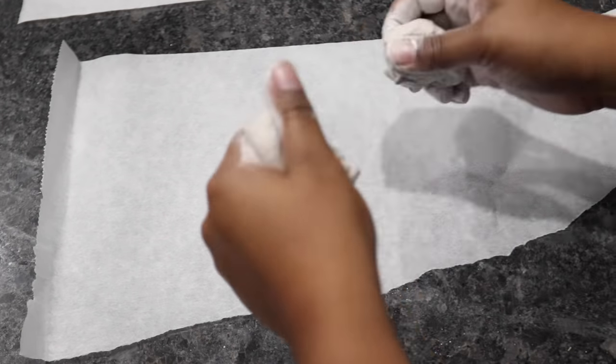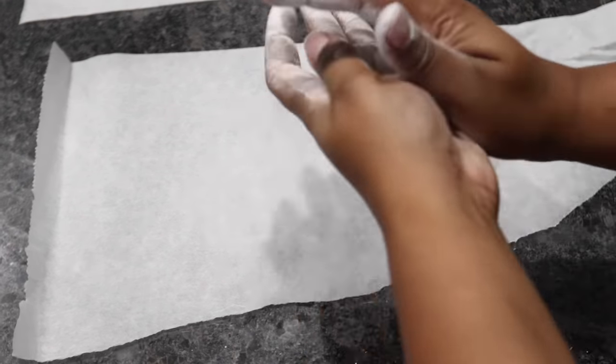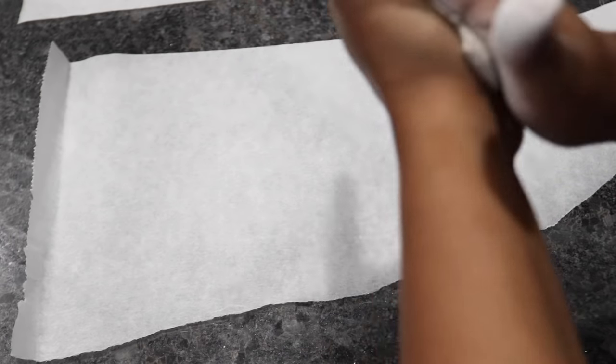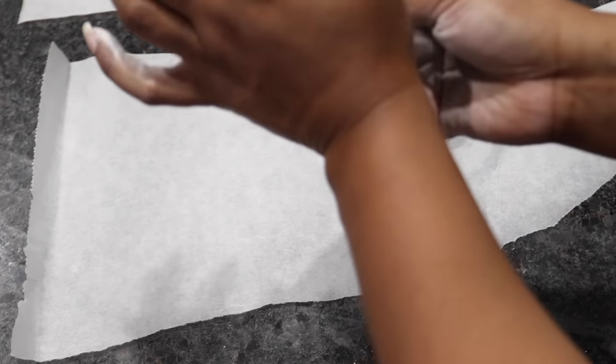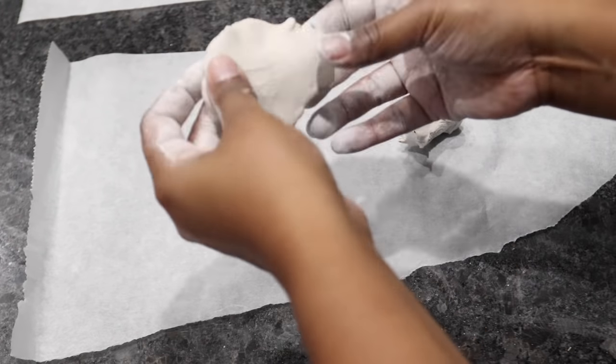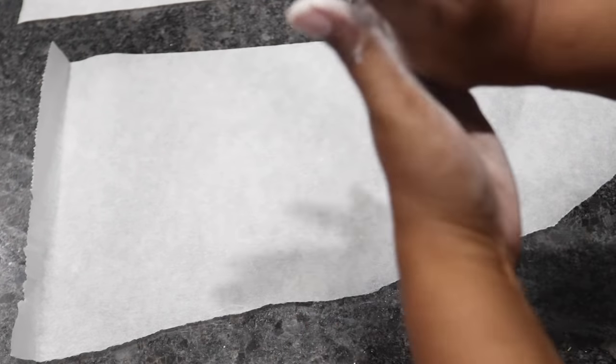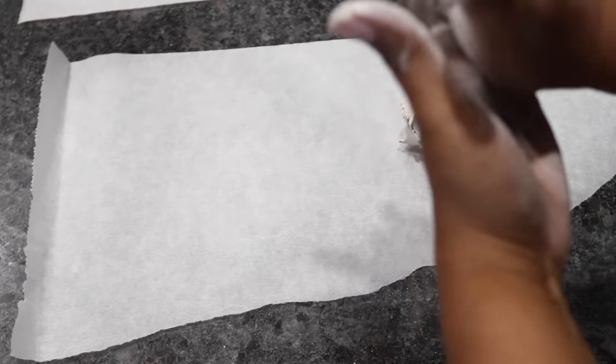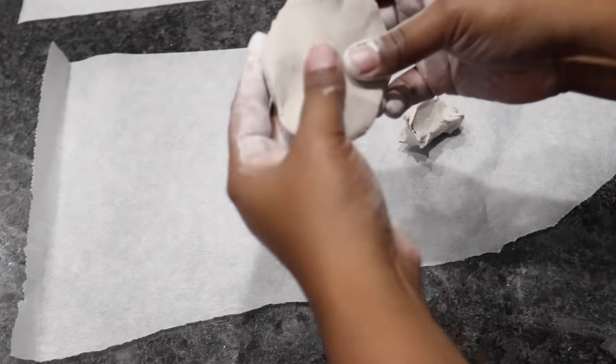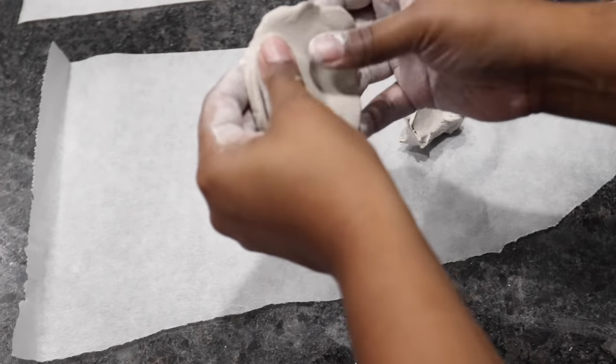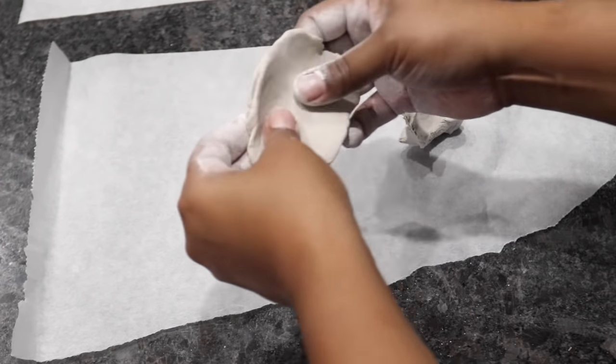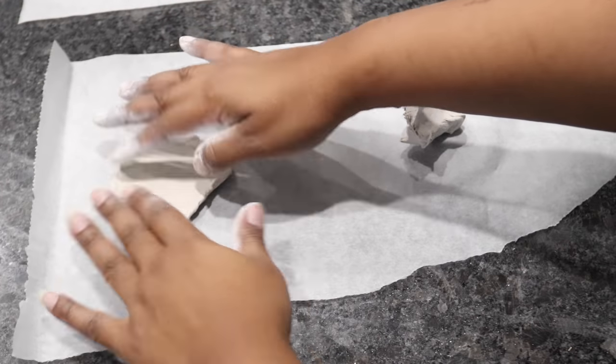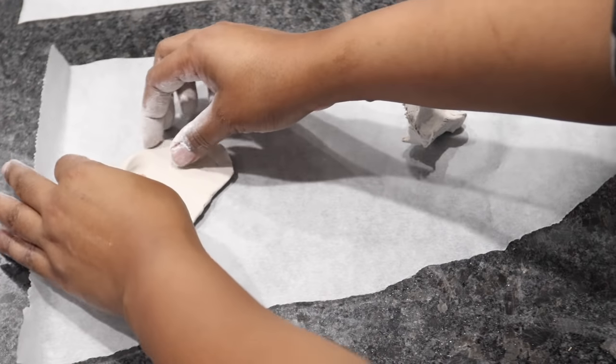For this particular project, I'm going to create the disc using the clay, and what I'm going to do is take a small ball and roll it together in my hand and then press it down with my palm. I'm placing it on a parchment paper so that it does not stick to my countertop.